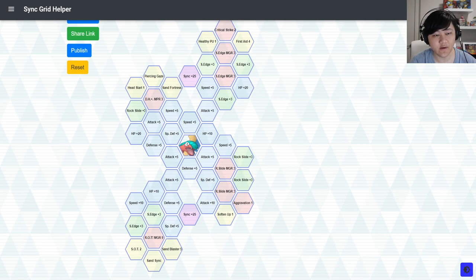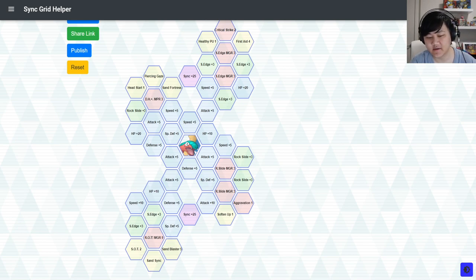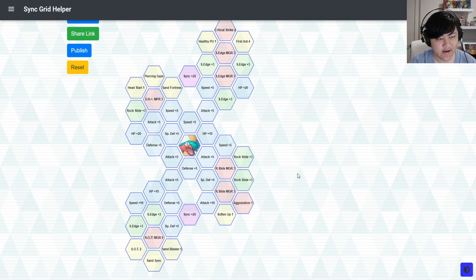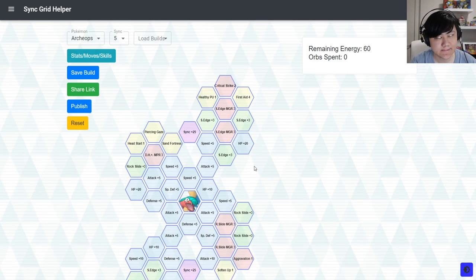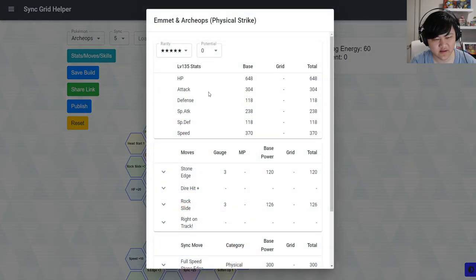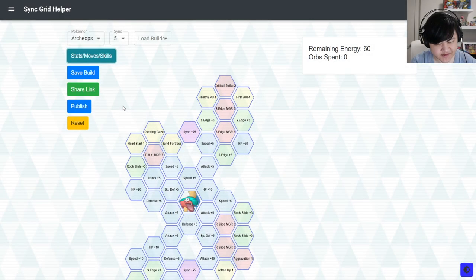Hey folks, welcome back to another Pokemon Masters video. Today we're going to talk about Archiops and I think it's Emmet, right? Emmet and Archiops, the subway dude. I think he's the white one, the white clothing one.